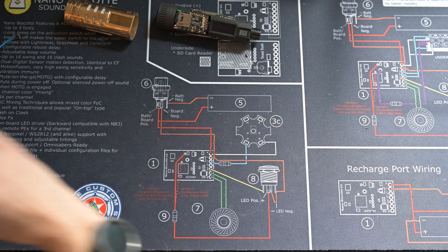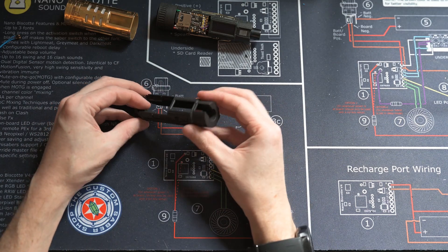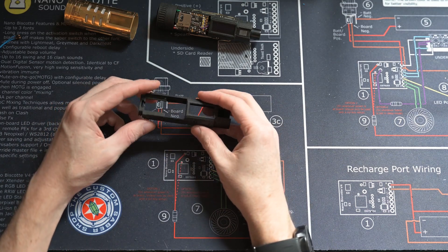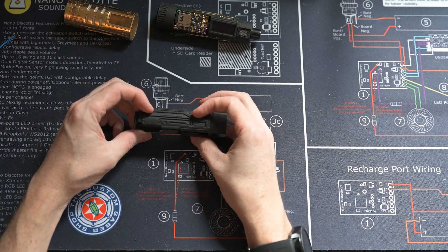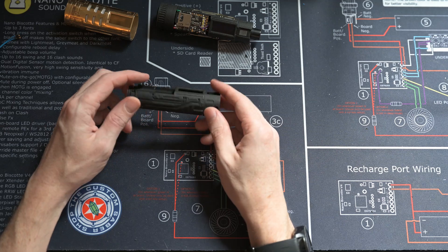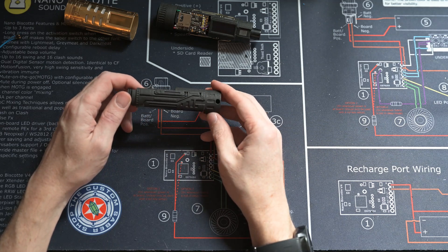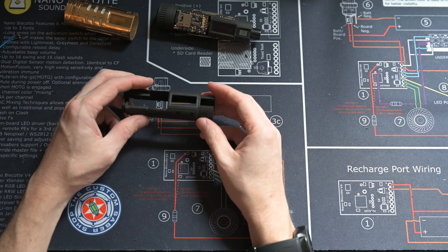So the first thing is, you're going to get your chassis from Shapeways, either for the Proffie, Verso, or CFX, and you're just going to want to inspect the chassis.